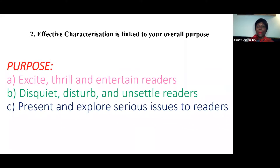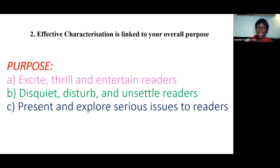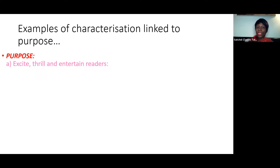You're thinking about what the examiner wants and the marking criteria, but you're also thinking about your main character and making sure your character or characters are interesting. Effective characterisation is linked with your overall purpose — what you want your story to be like is going to be linked with what your characters are like. I would suggest you've got three main purposes: excite, thrill, and entertain, making your story really exciting; disquiet, disturb, and unsettle, making your story unsettling; and presenting and exploring serious issues for readers.